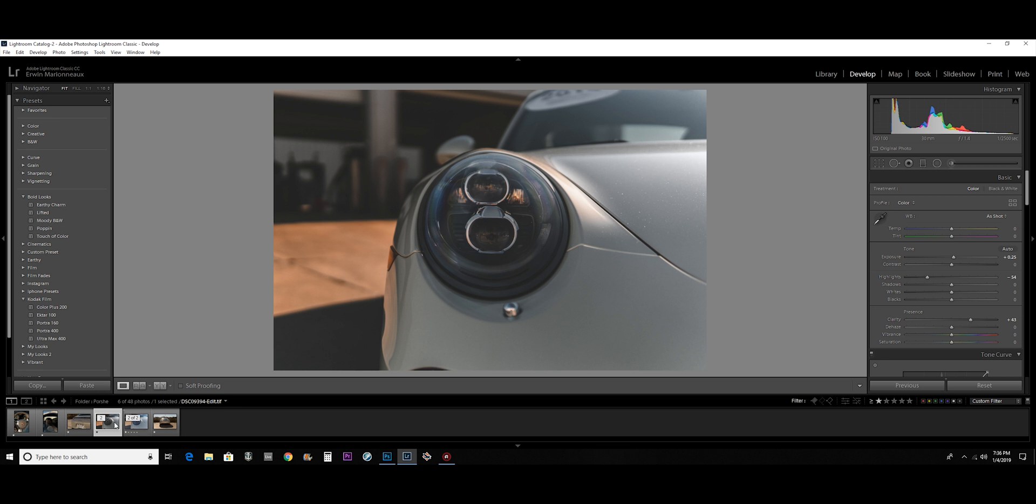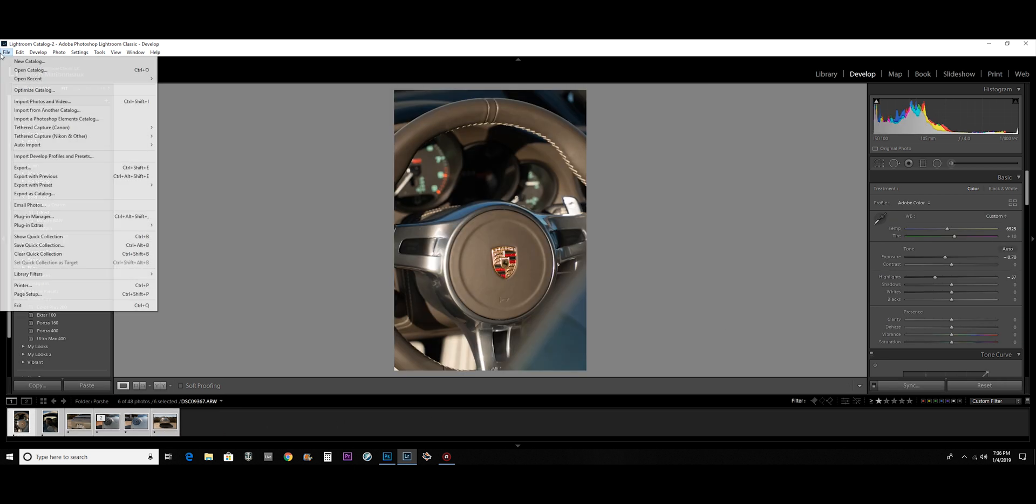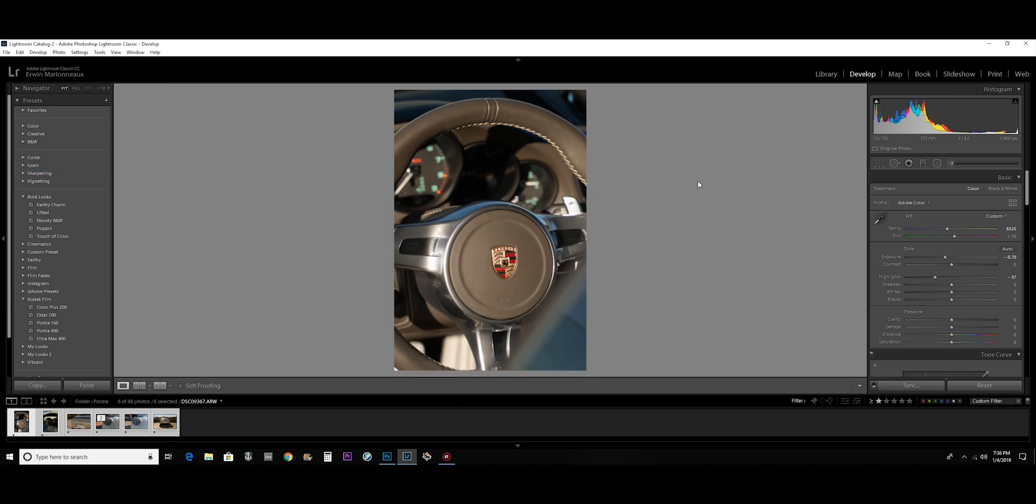It's good for exporting, so I can select all the pictures that I edited, go to file, export, and it'll give me all my export settings. So Lightroom is really good for management, management and general editing.